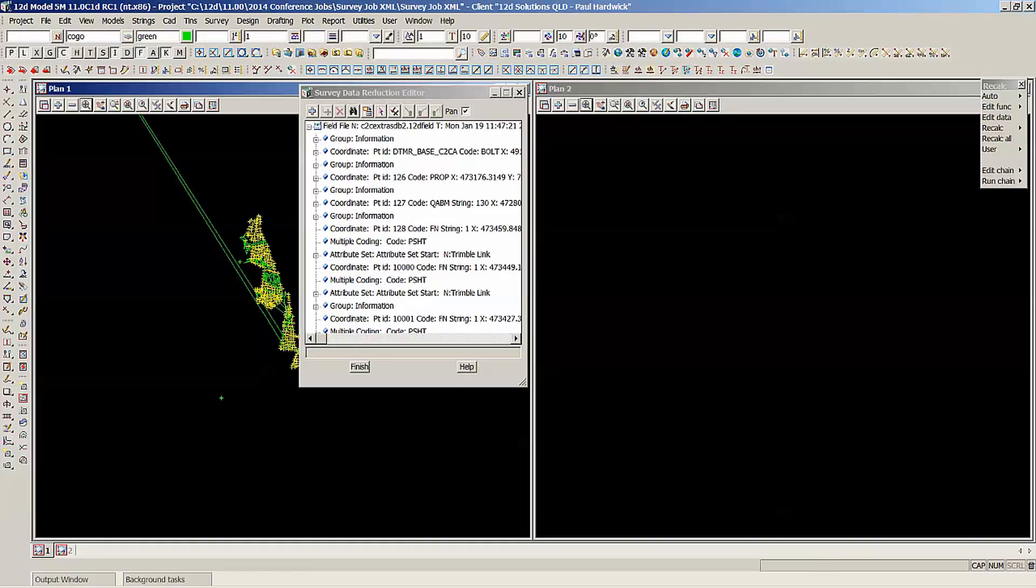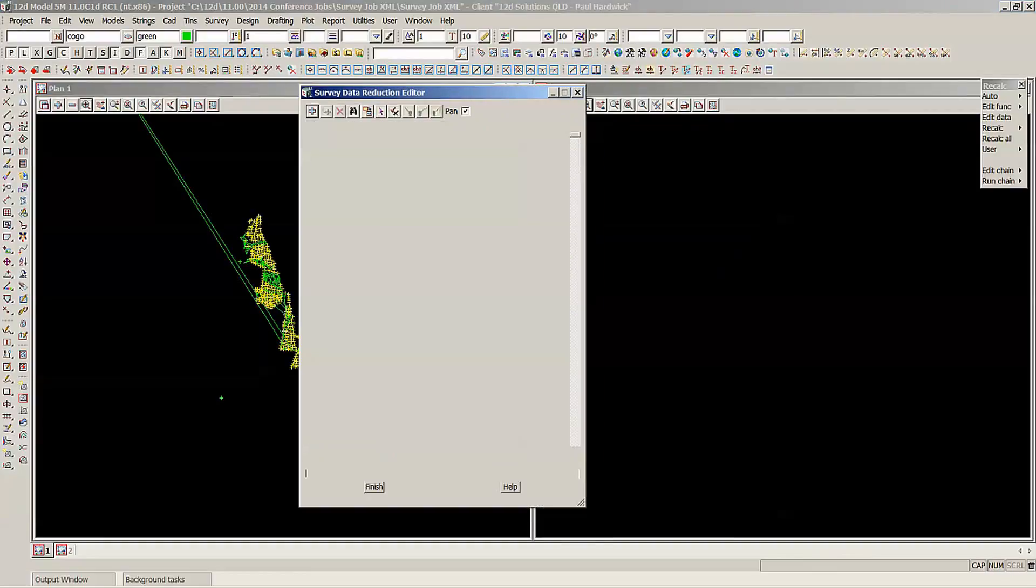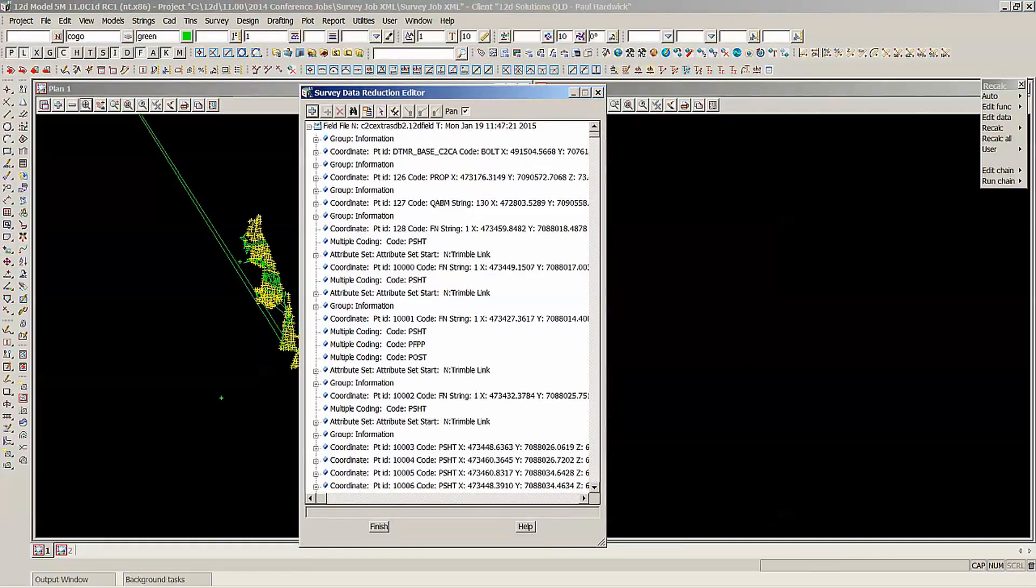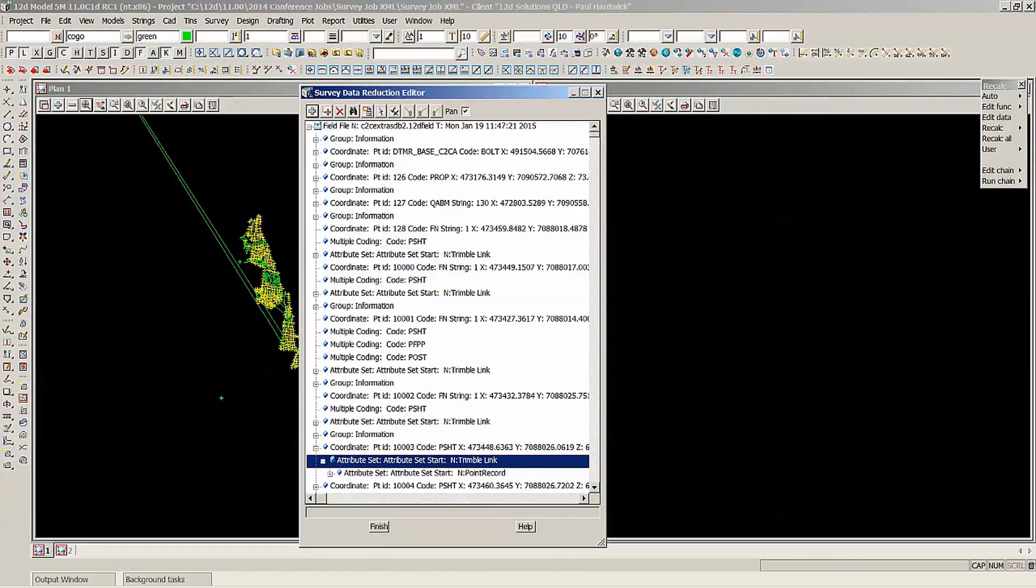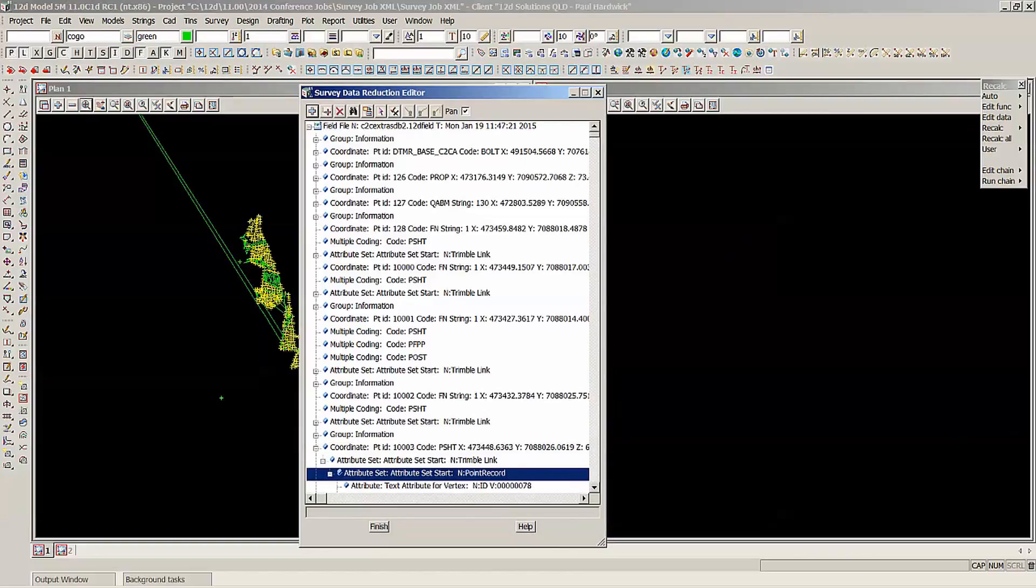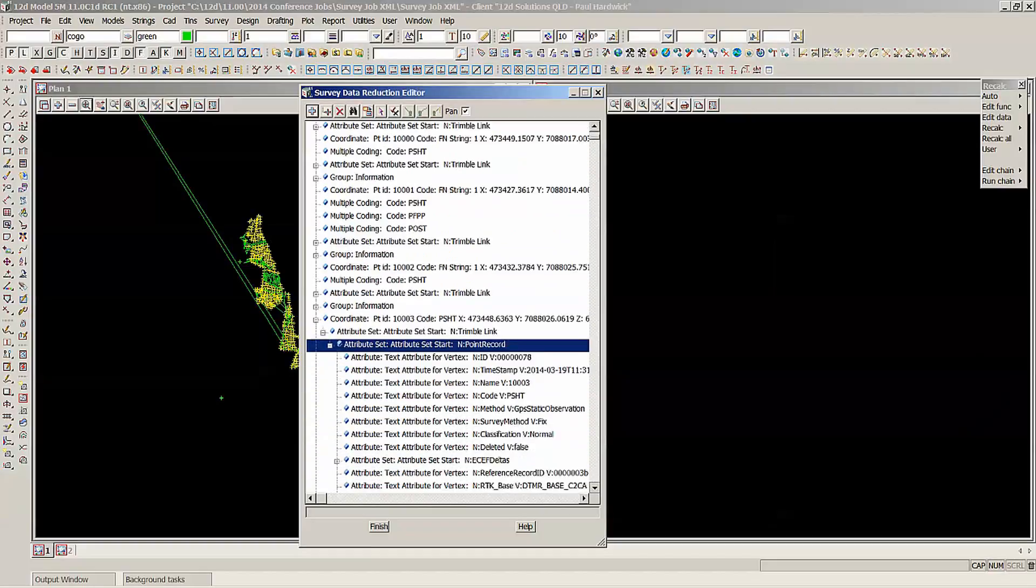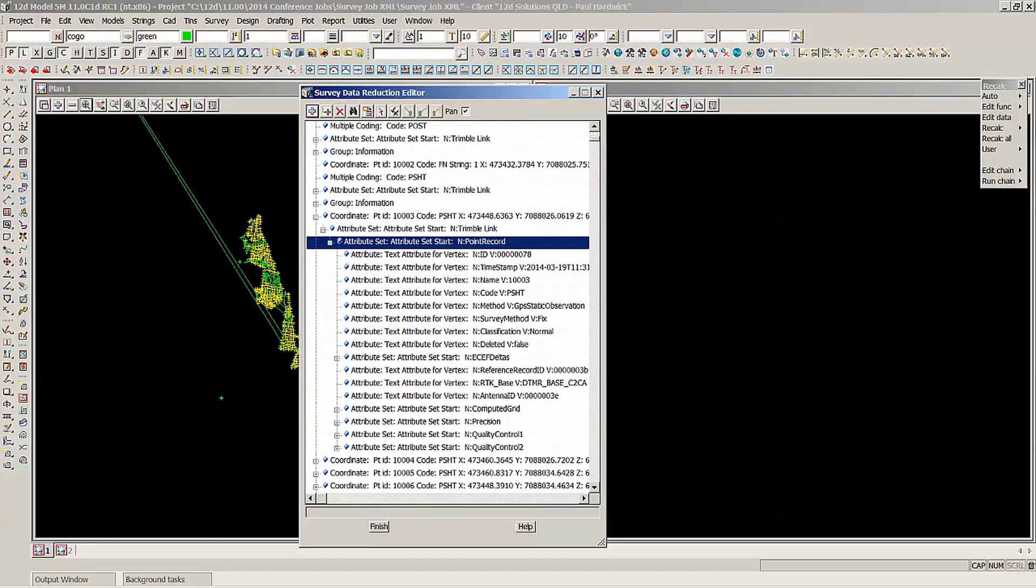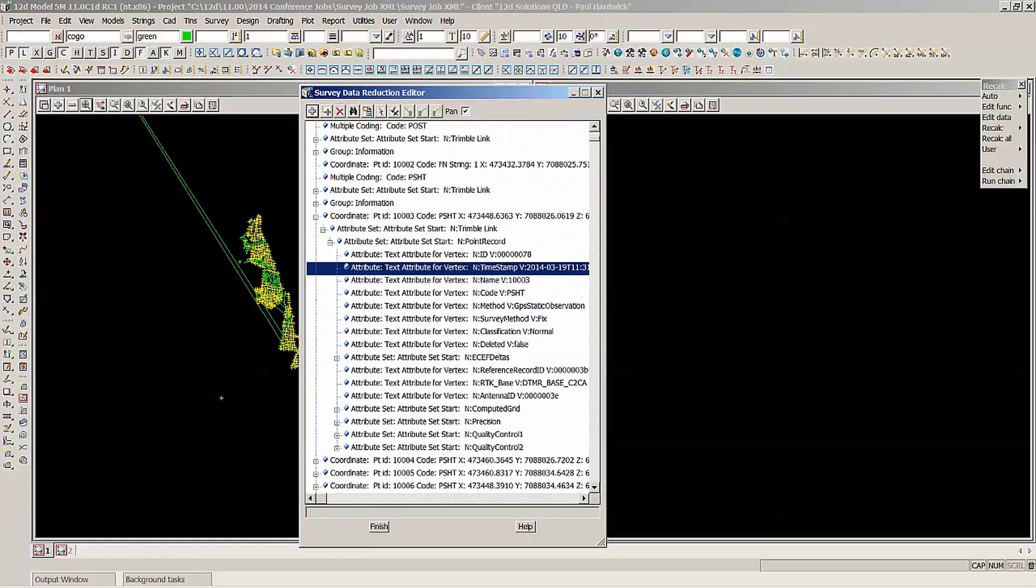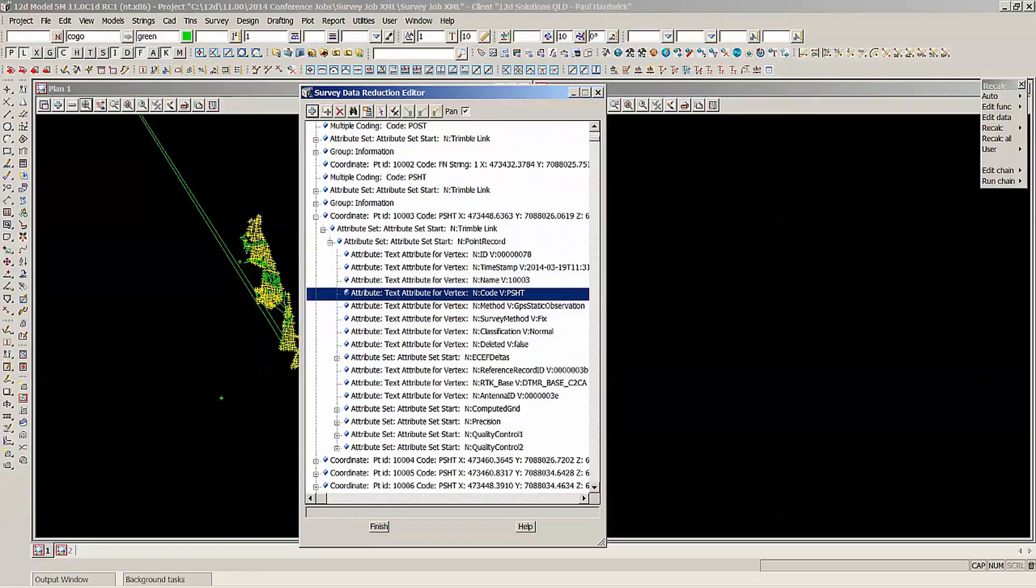If we have a look at one of these points, I'll just widen this out. So this coordinate here, it's a spot height. And if I can open up the attribute information, when I open up the attribute information it's got the timestamp, the name or the point ID, the code.